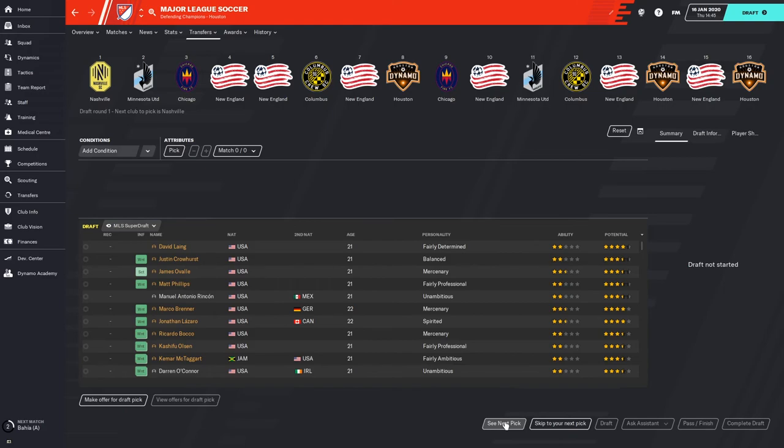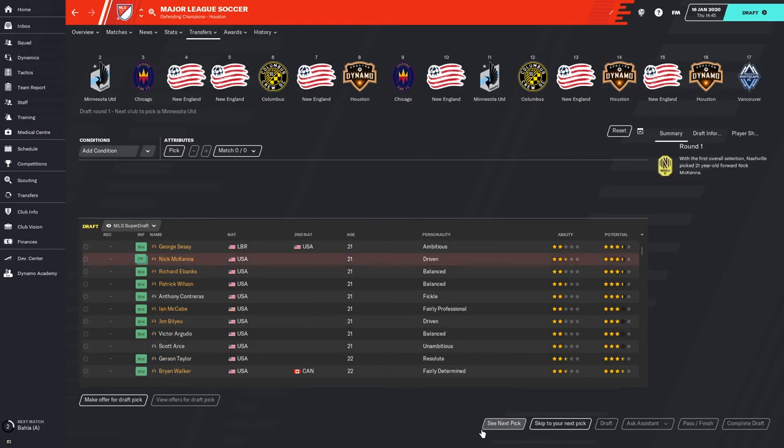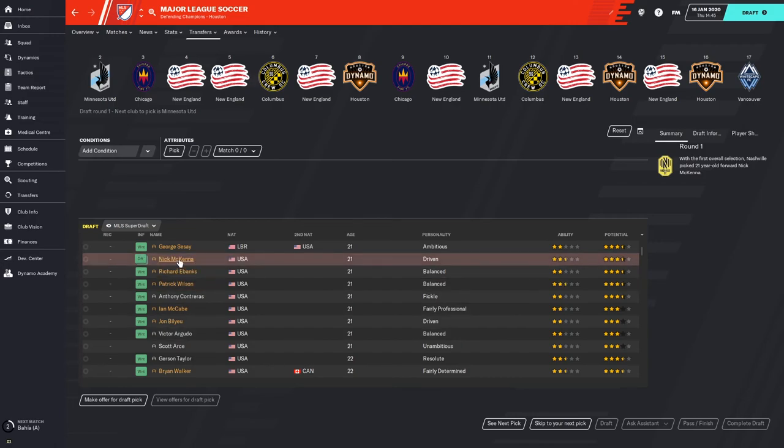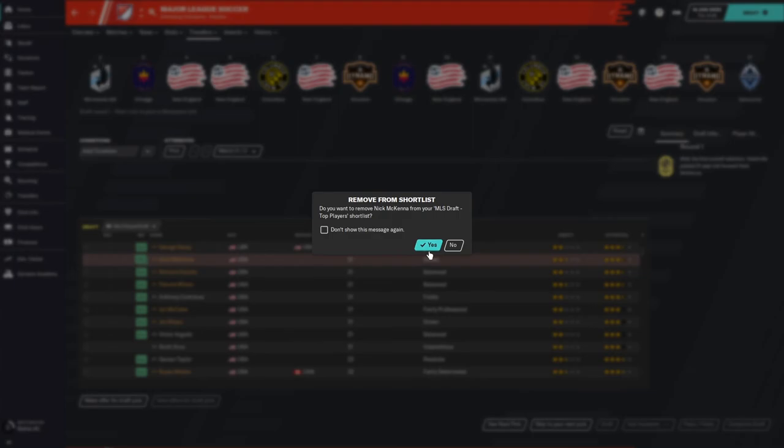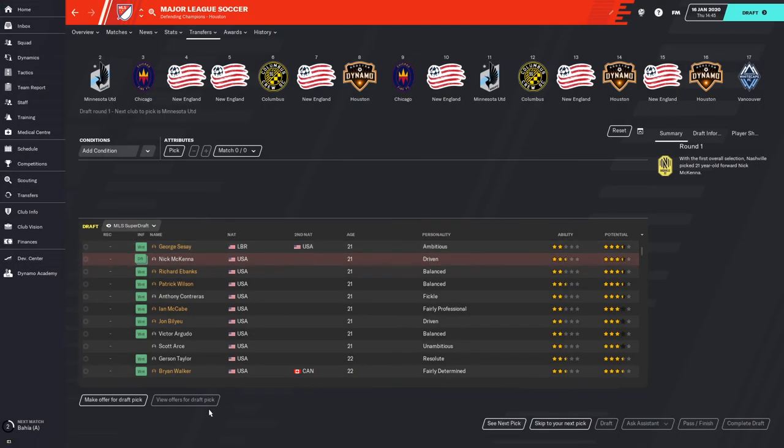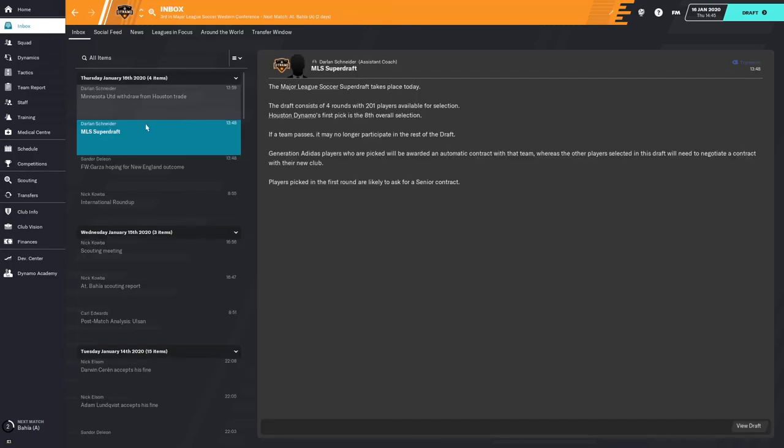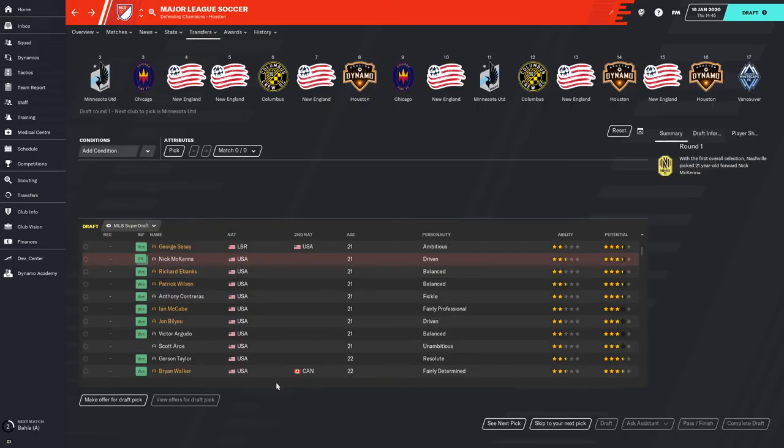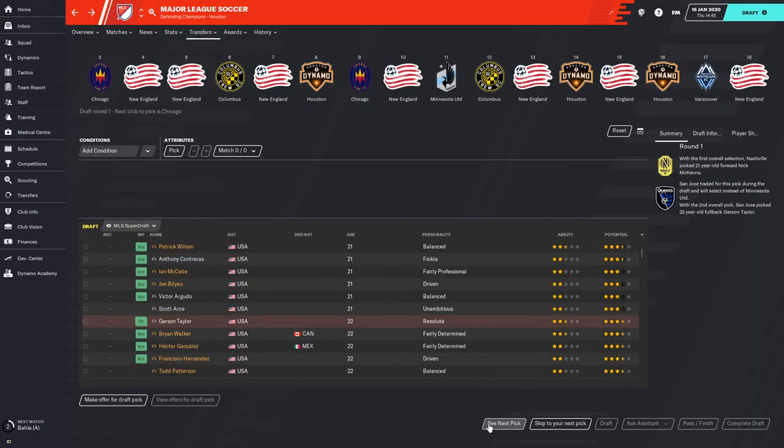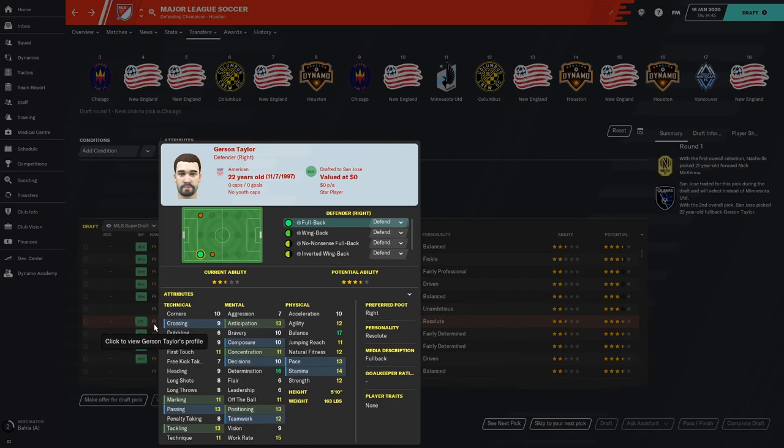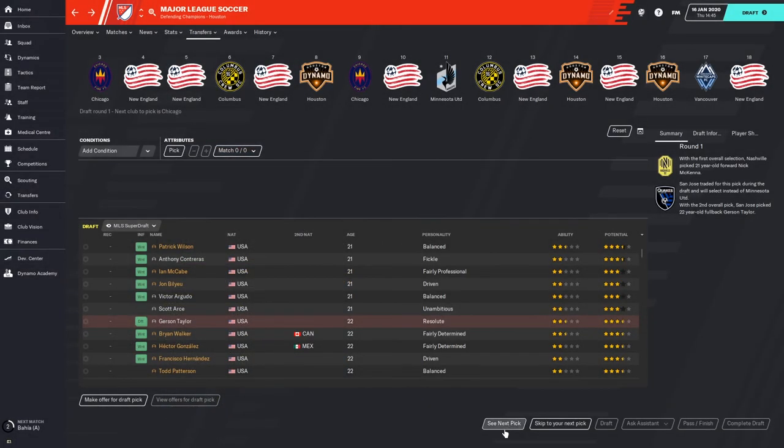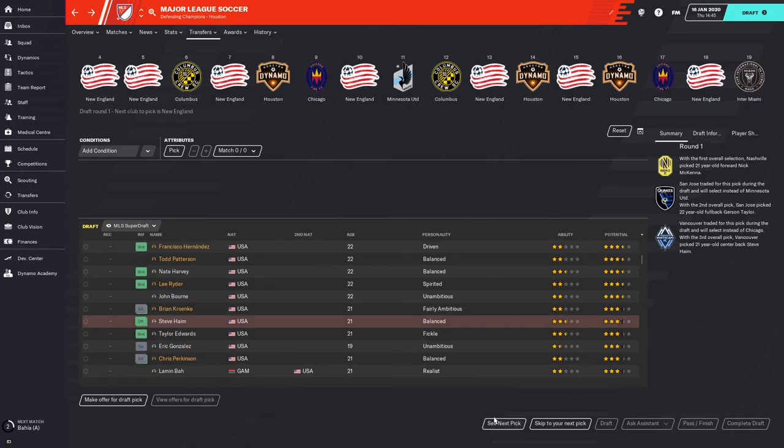So let's go ahead and dive in. The first pick of the draft, Nashville SC chooses Nick McKenna. As you can see, he is on my draft board. He was one of my top players, so I'm going to remove Nick McKenna. No offers for the draft pick. I do try to watch to make sure that I don't have any offers. When you do get a draft pick offer, most of the time you'll have an item come to your inbox. But there's nothing. So we'll look at the next pick.